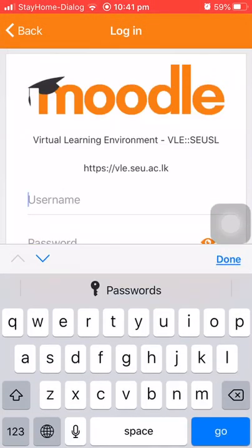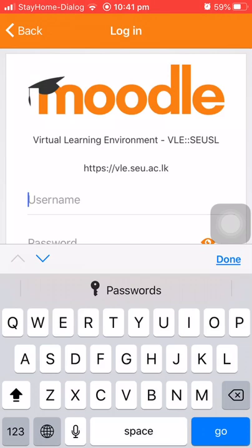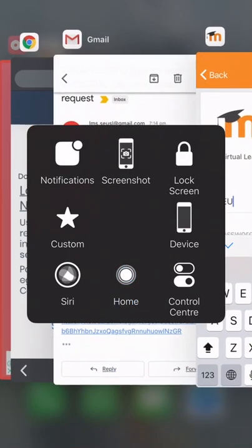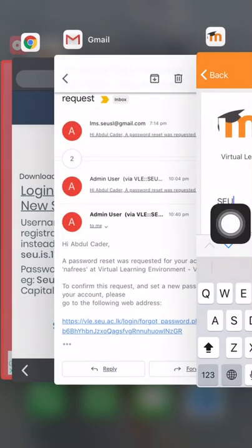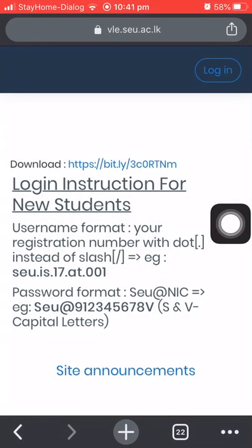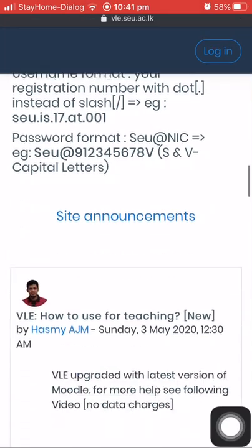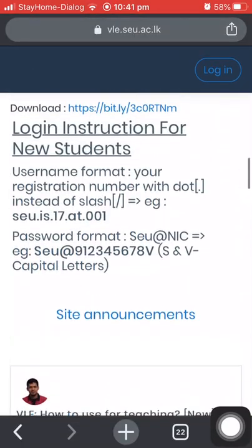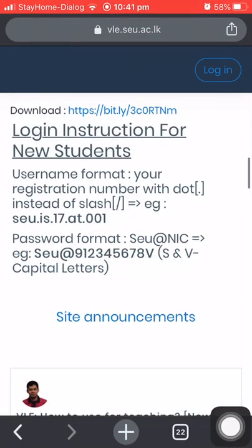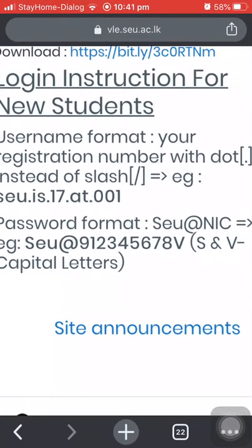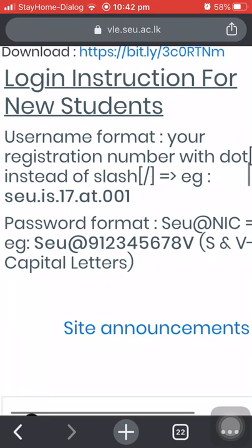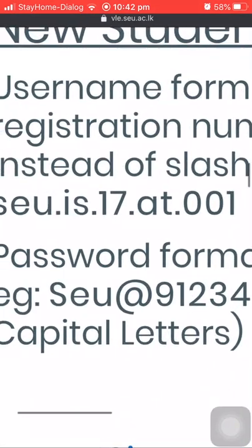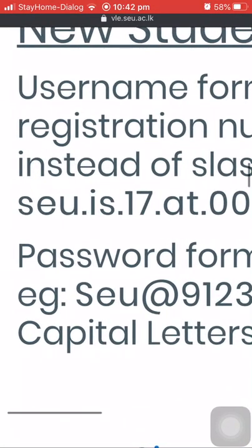For Southeastern University of Sri Lankan students, there is a format for username and password available on the university website. Students must use their registration number as a username, but instead of slash they have to use dot, like S.E.U.is.at.001.